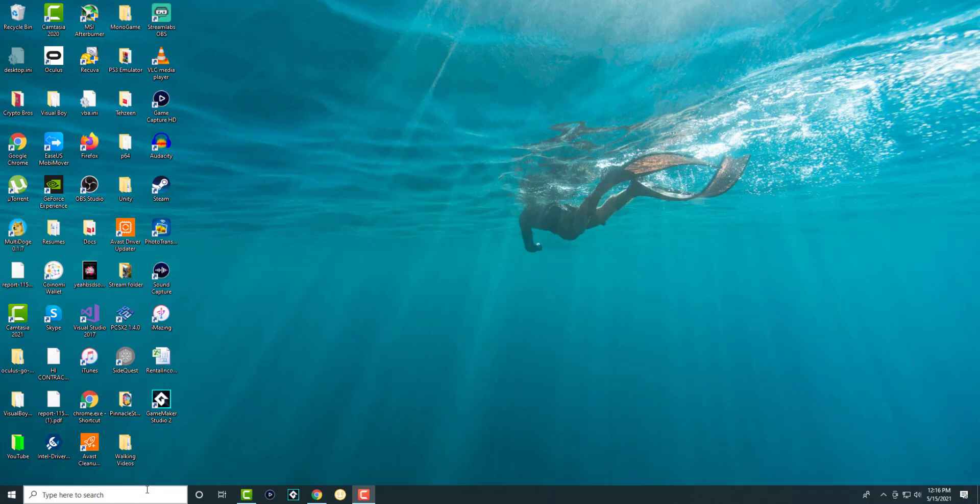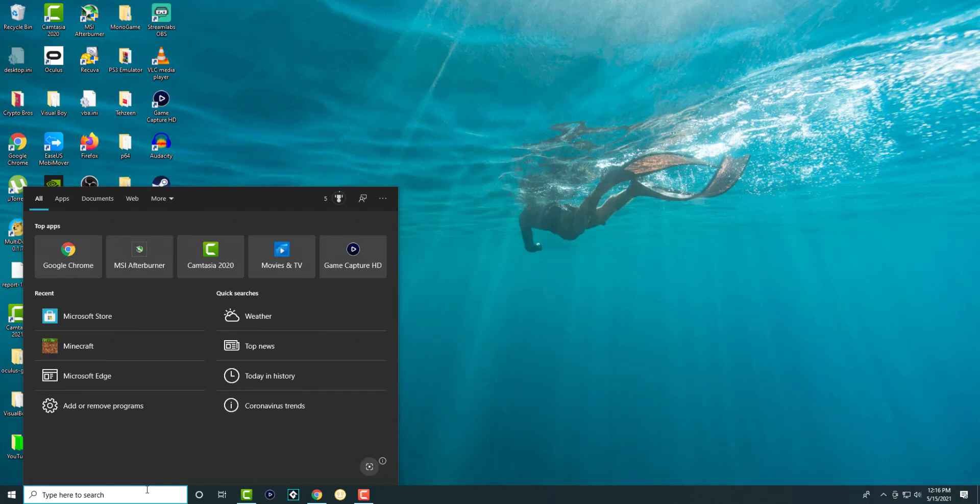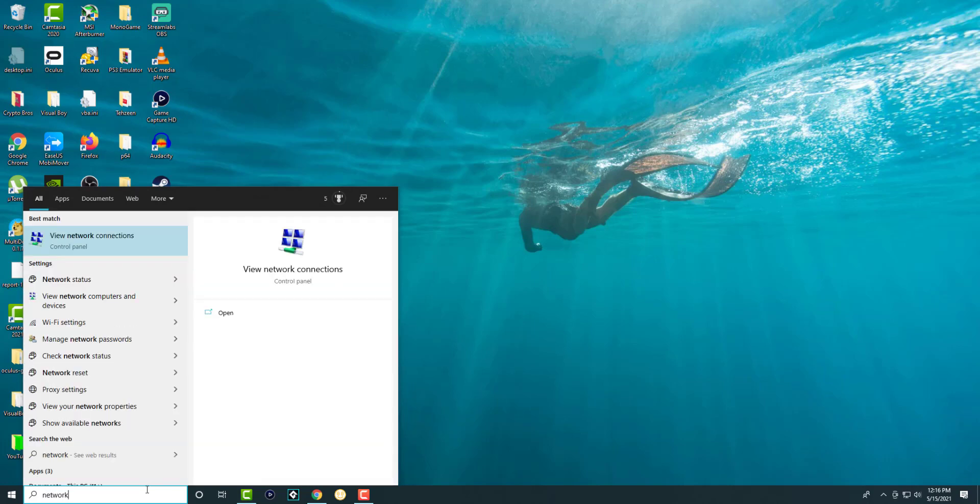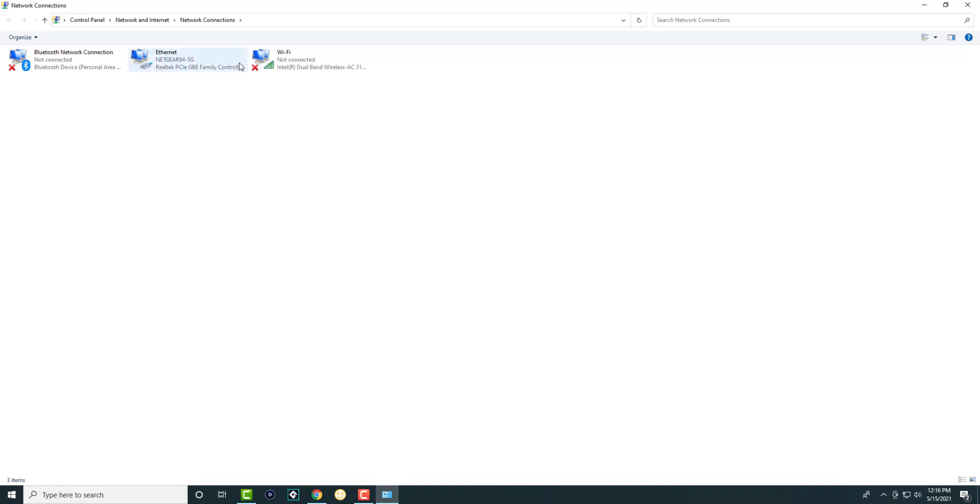So the first thing is we're going to click into the bottom left search bar and we're going to write network connections. This is probably the fastest way to get to it. There's a few other things you can do to essentially get to this but this is the fastest way.